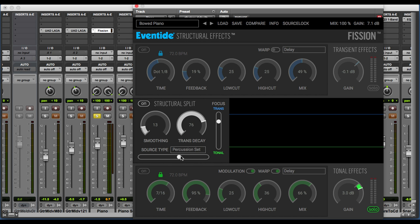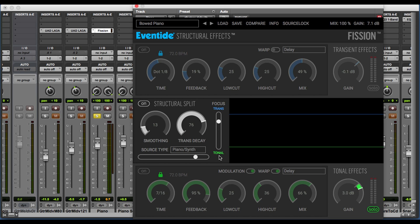We can also use the slider to move among those source types. For the most natural results, you'll want to use the source type that matches the signal that you're processing, but it's also a lot of fun to try different source types as you're doing your processing. Let's put this back to piano. Focus determines the amount of energy that's being sent to each of the structural components. As we move up, we're sending more energy to the transient effects side, and as we move down, more energy to the tonal side. You can think of this as sort of a blend or mix control between the two structural components.